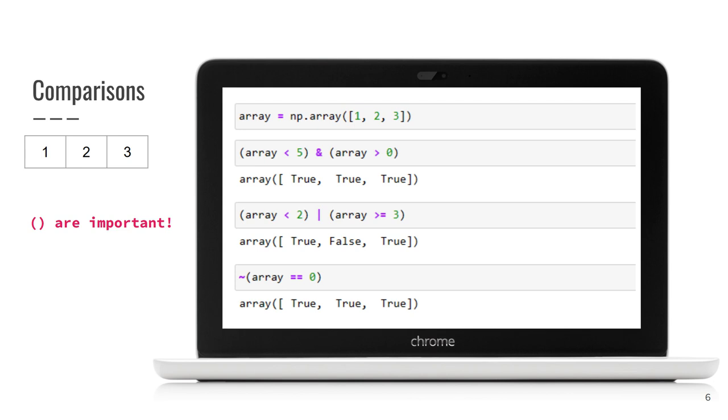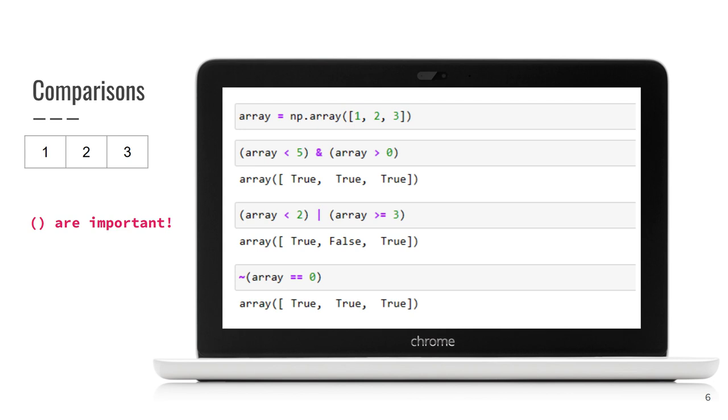Let me explain the second example. It returns true if element is less than two or element is greater than or equal to three. One is less than two, so there is true at index zero in the result array. Two is not less than two. Also it is not greater than or equal to three, so its result is true. Well done! The last example returns true if element is not equal to zero. Parentheses are important to separate operations and preserve correct order.